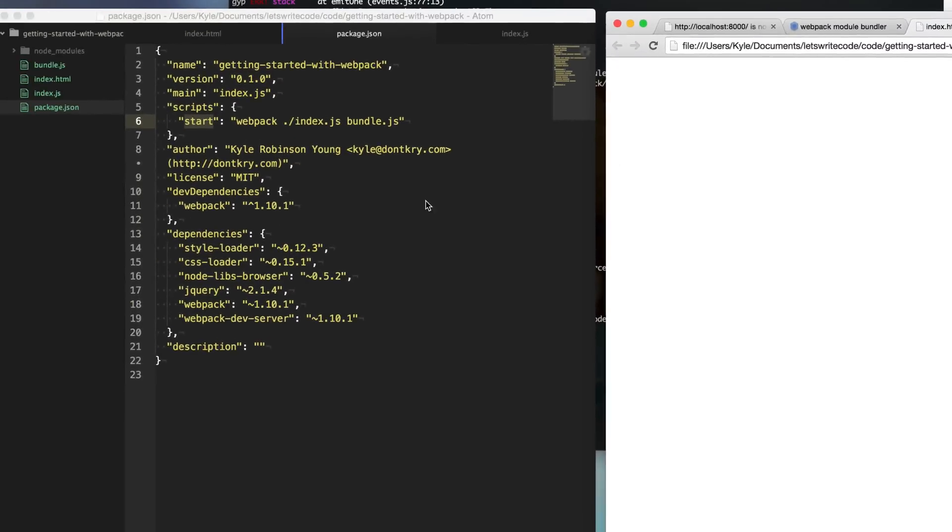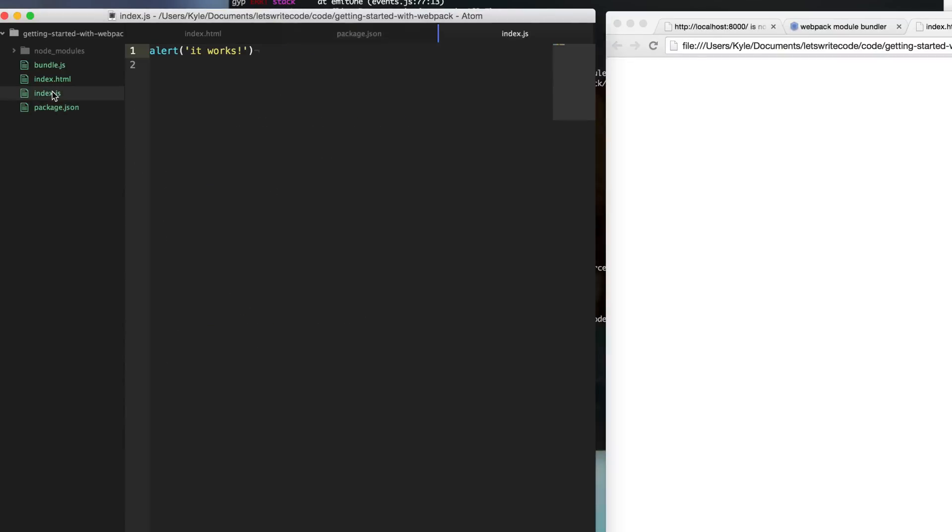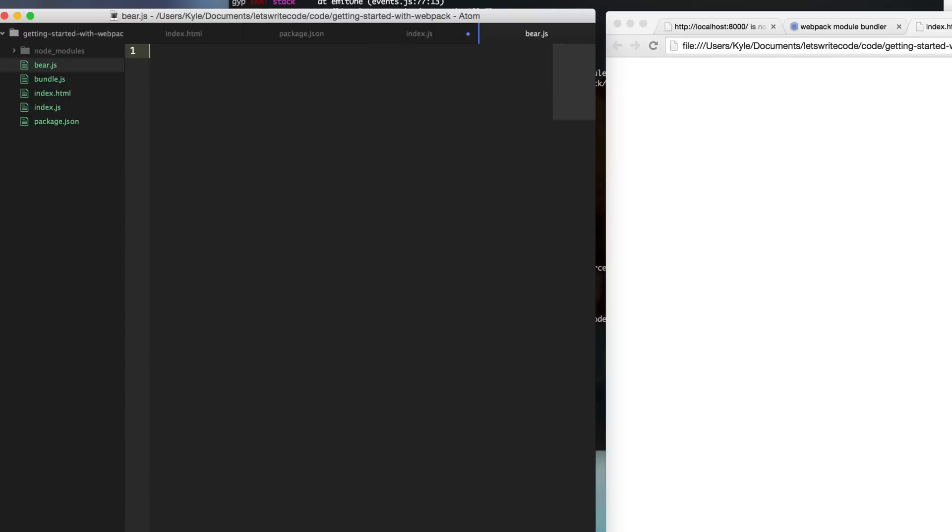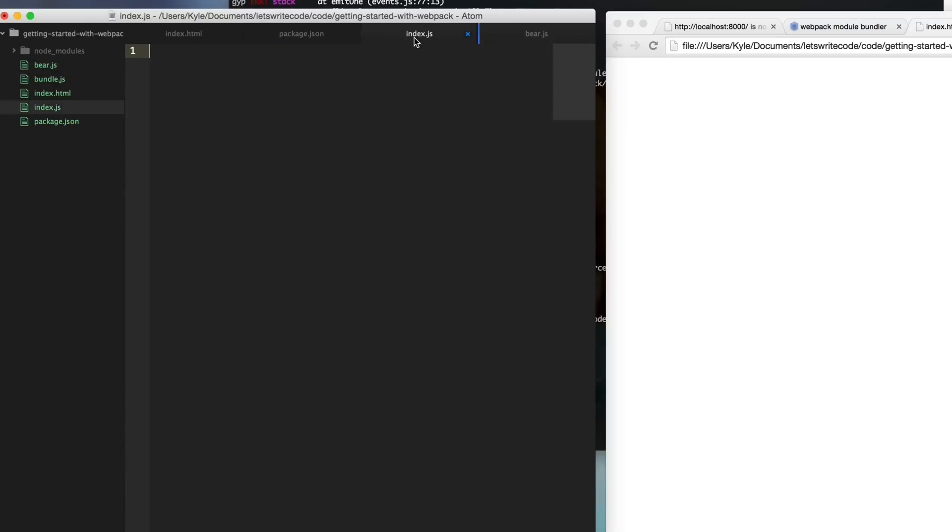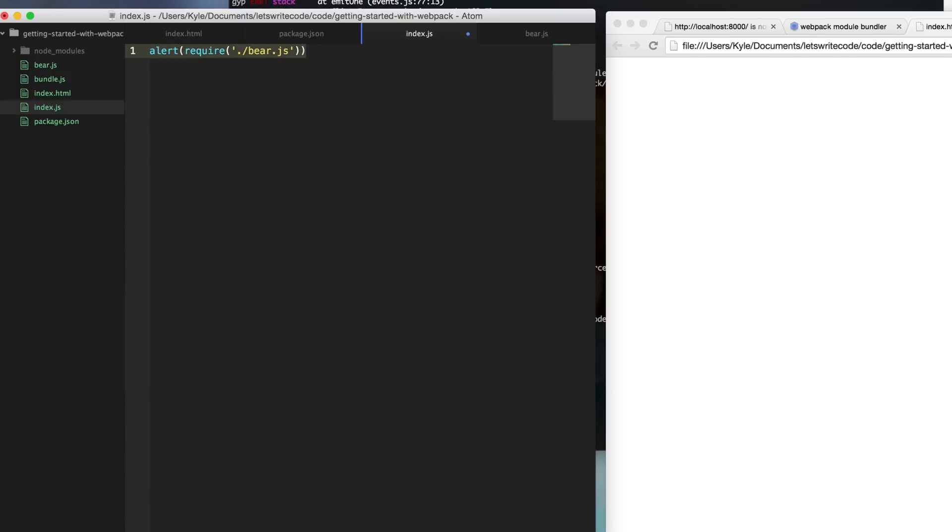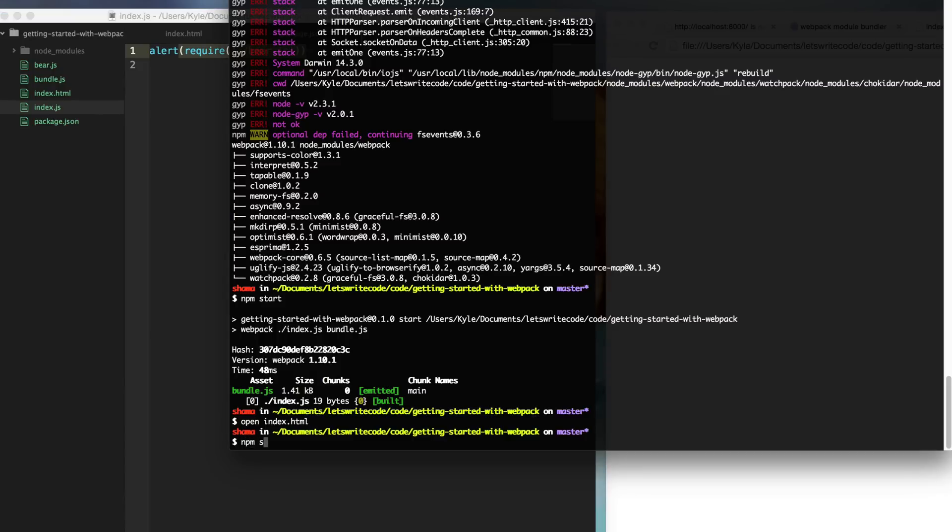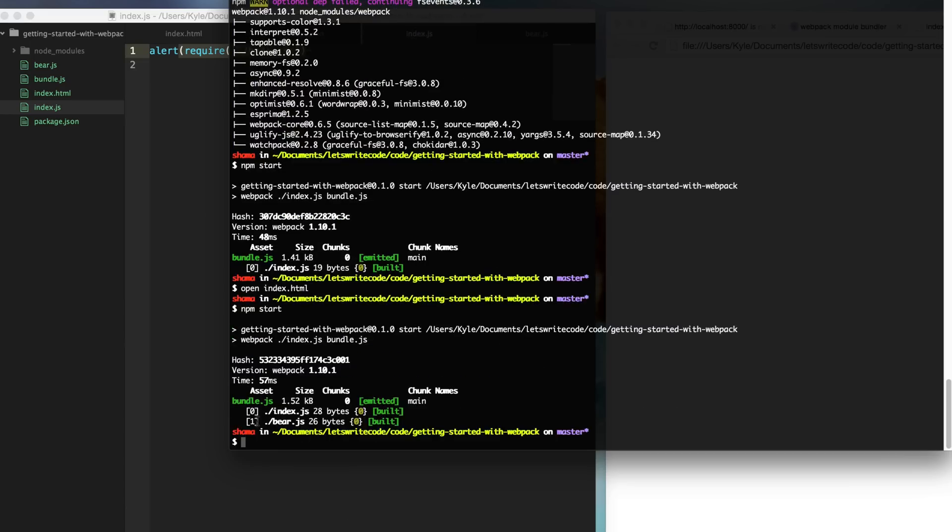So what this is going to let us do is start to require other files from our main file here. So here in our index, we're going to create a new file, bear.js. And then we're going to say module exports because when we require this file, when we want to consume this file, we want to return something. And so this bear is basically just going to growl. And then back in our index, we can now do an alert and then we can say require, and we're going to use the dot slash to mean that it's a local file here. We'll say bear.js to name our file. So what this is going to do is require this file, which will return whatever we've exported here, and then it will let us use this other file to alert it.